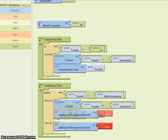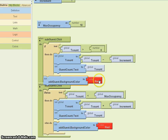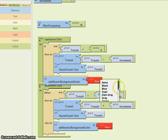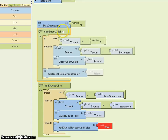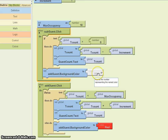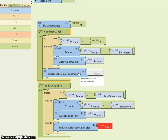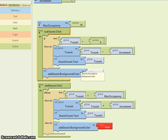This is going to seem somewhat redundant with some extra code, but what happens is as long as you subtract a guest, the background color will be white. This will work because you will never be able to go above 10, so as soon as you get to 10 and subtract a guest, the background color will be white. But every time you subtract a guest, the color is reset to white, even if it already is white.